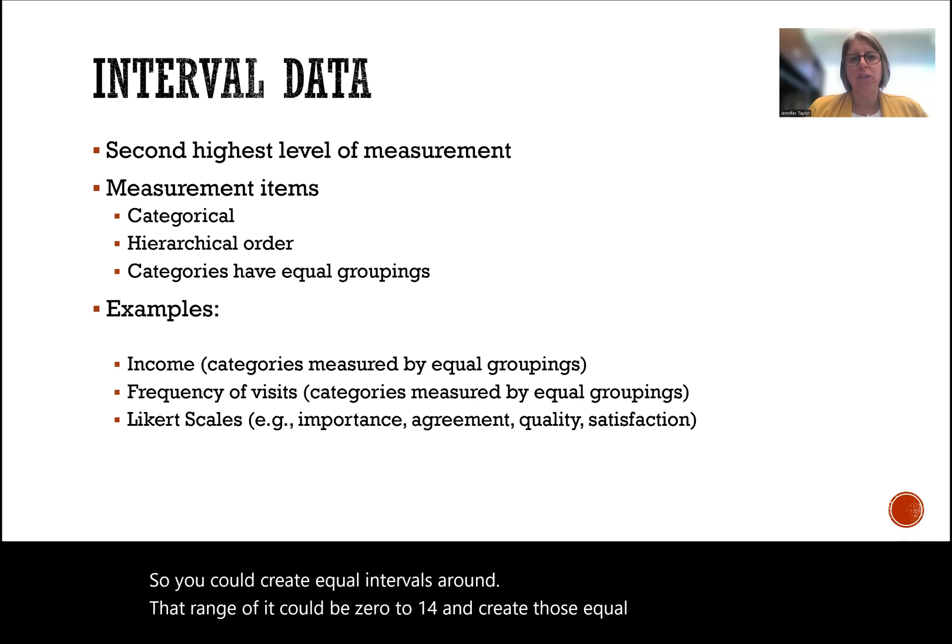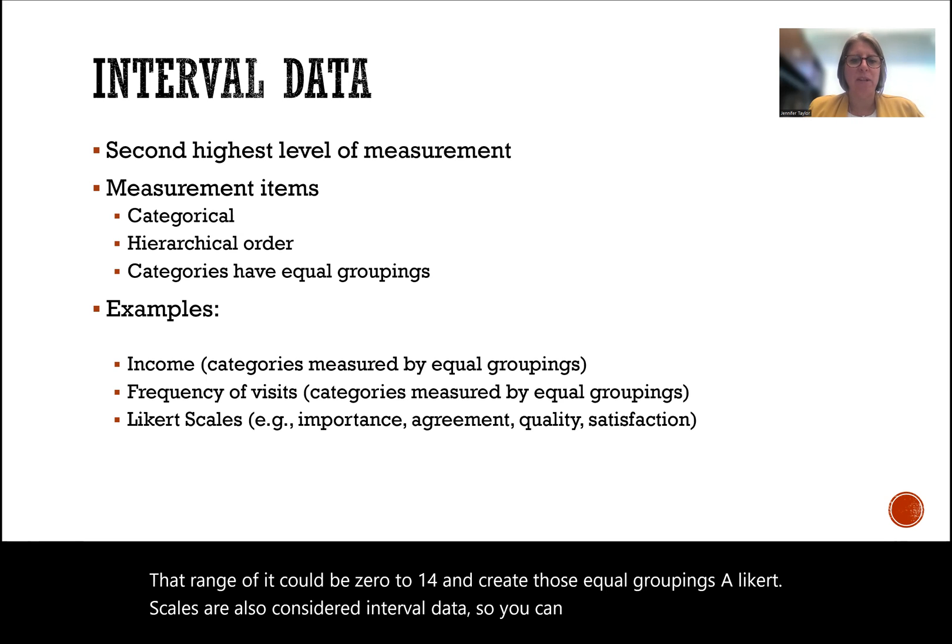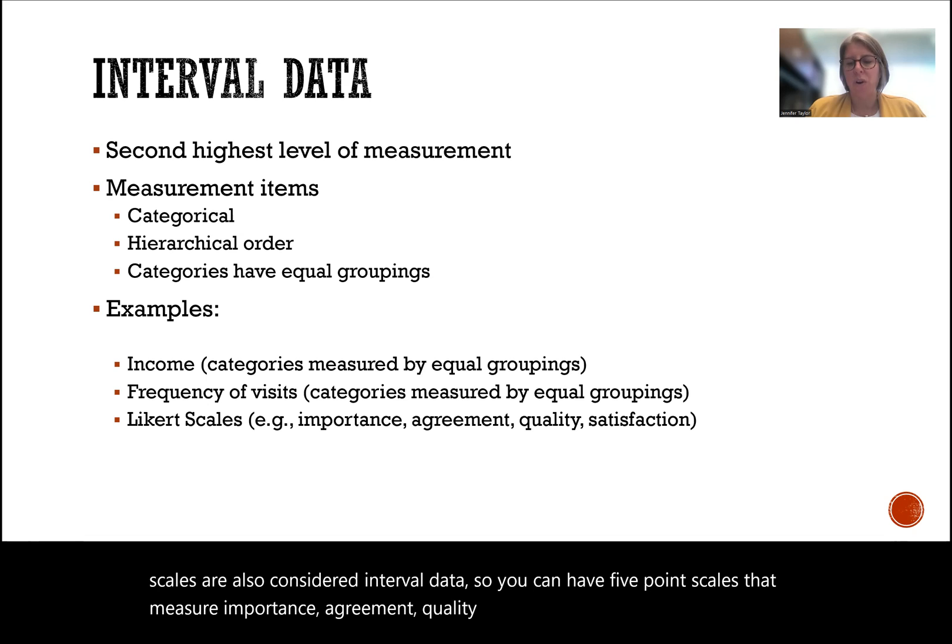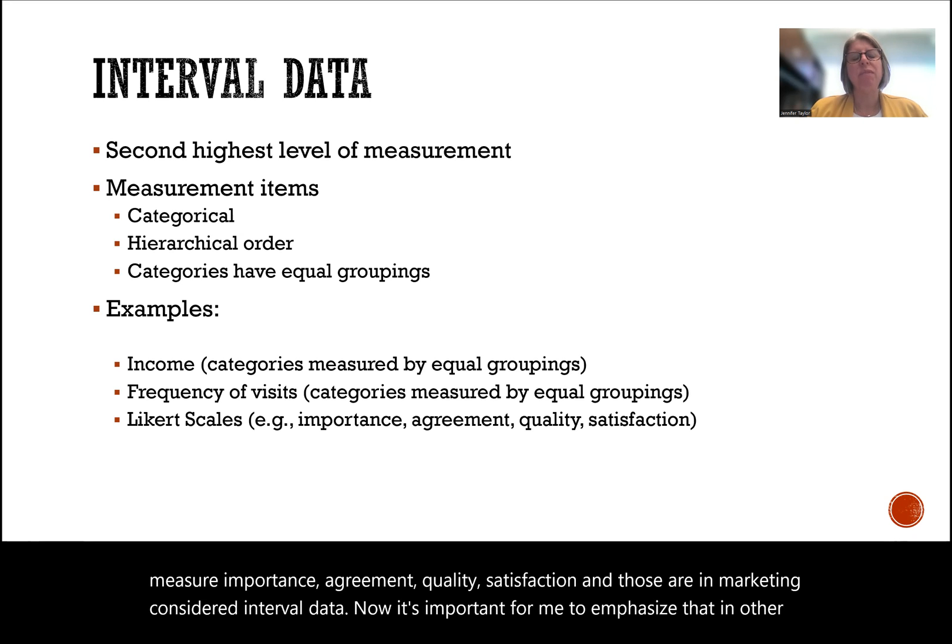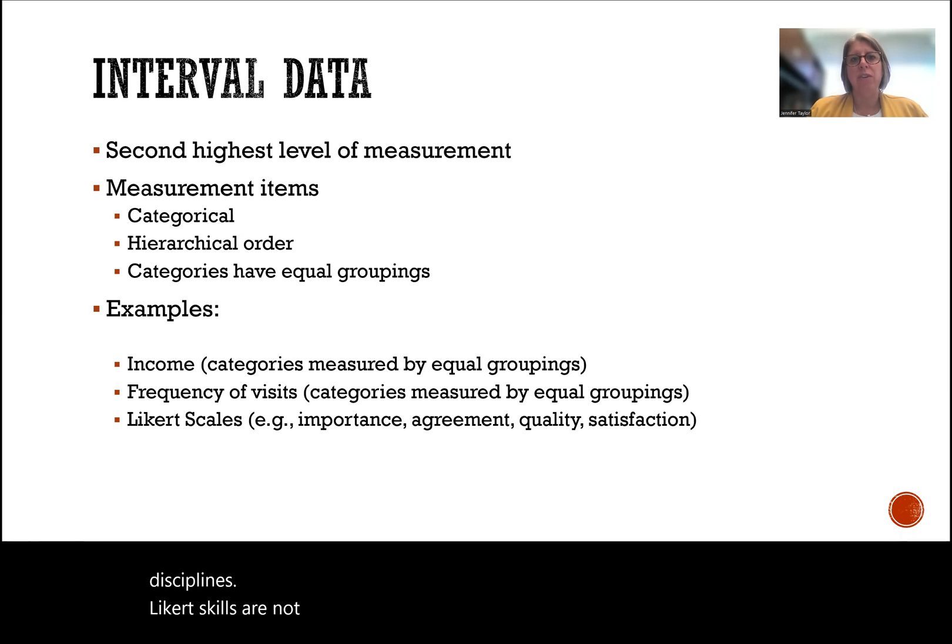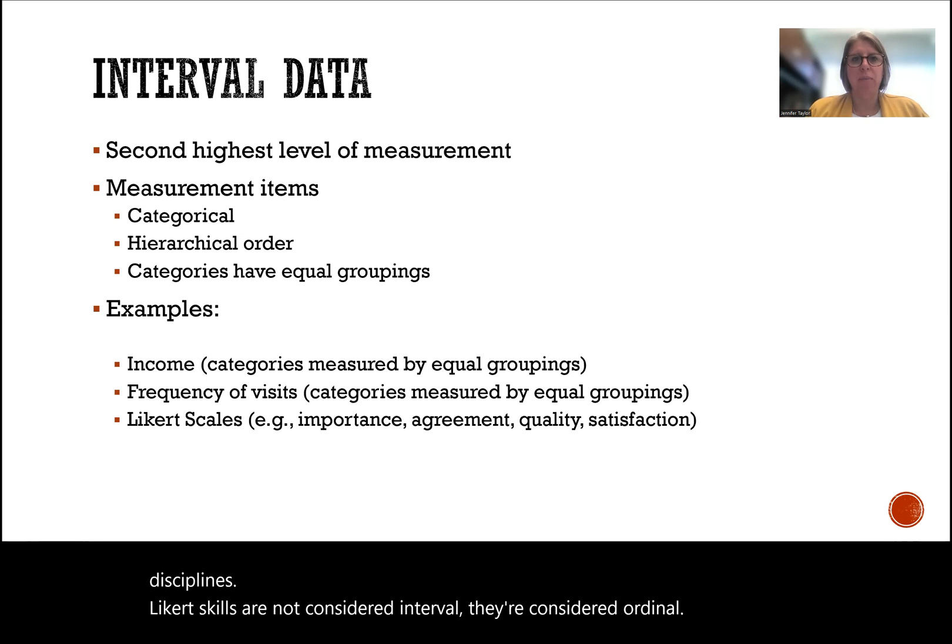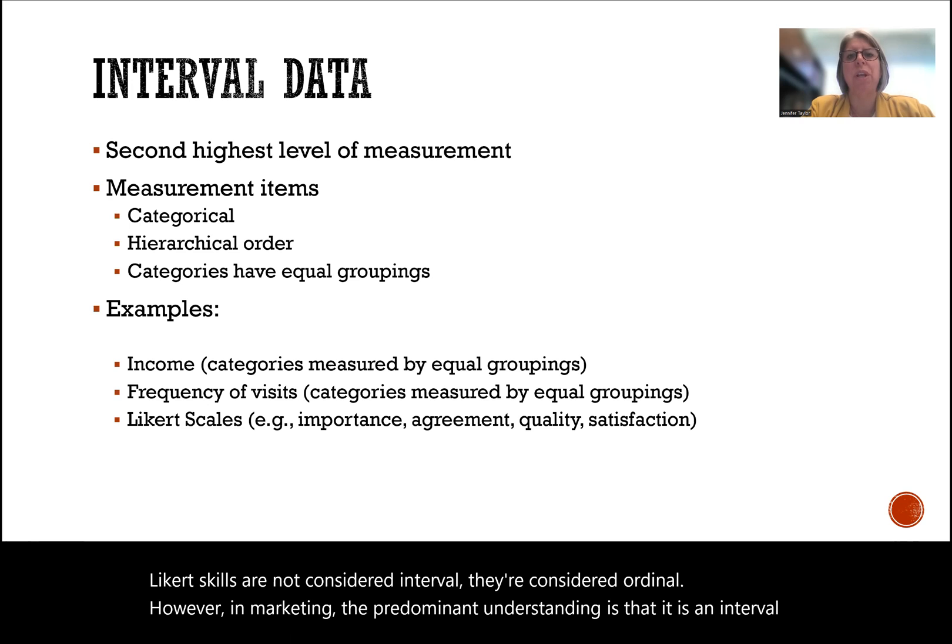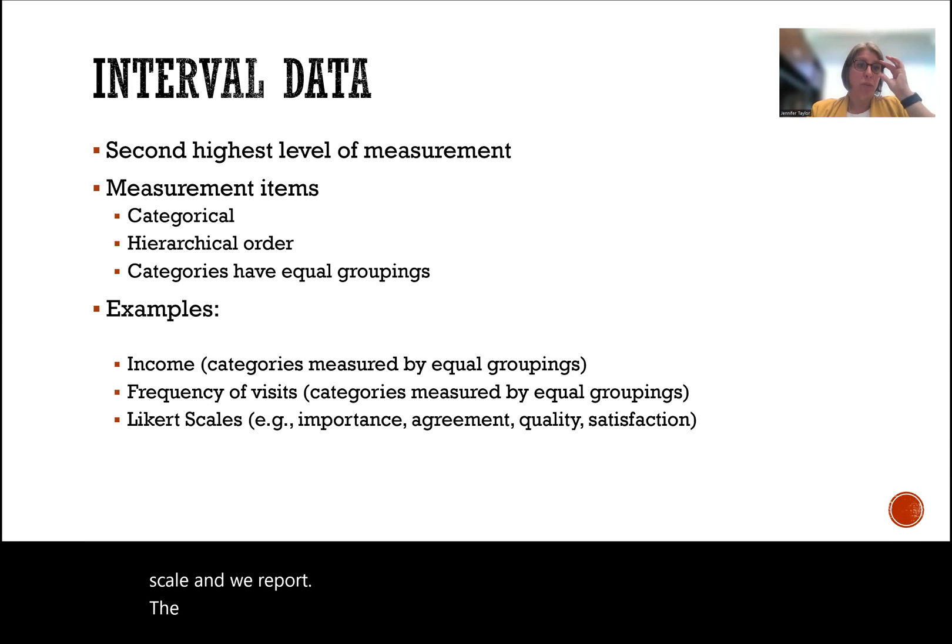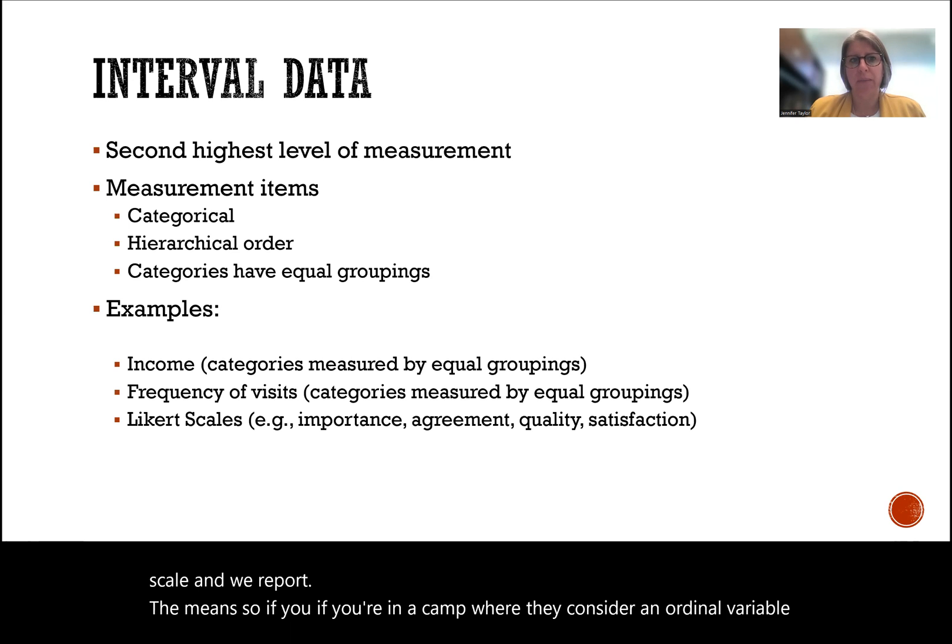Likert scales are also considered interval data. You can have five-point scales that measure importance, agreement, quality, satisfaction, and those are in marketing considered interval data. Now, it's important for me to emphasize that in other disciplines, Likert scales are not considered interval, they're considered ordinal. However, in marketing, the predominant understanding is that it is an interval scale and we report the means. If you're in a camp where they considered it an ordinal variable, then you cannot report the mean.